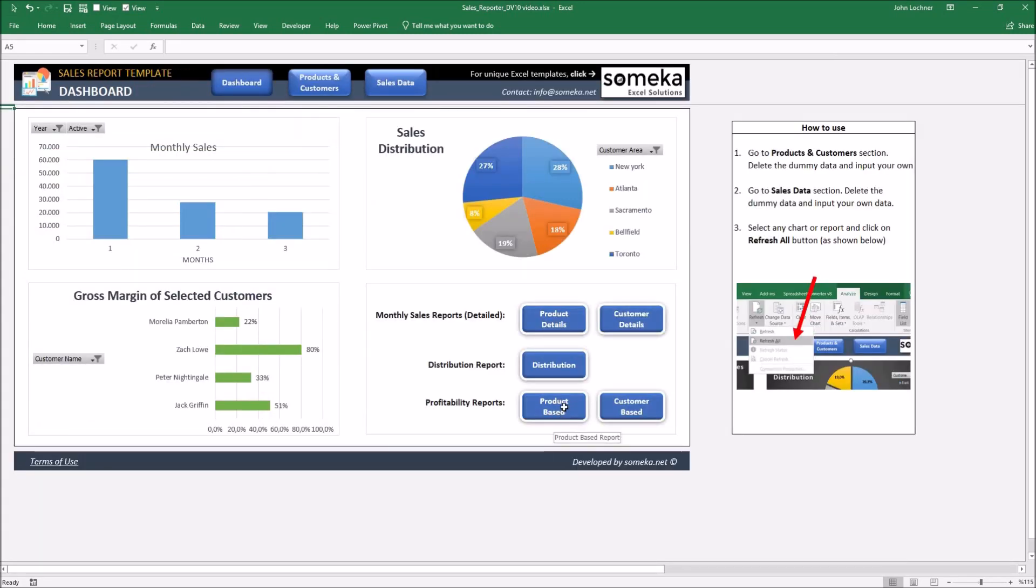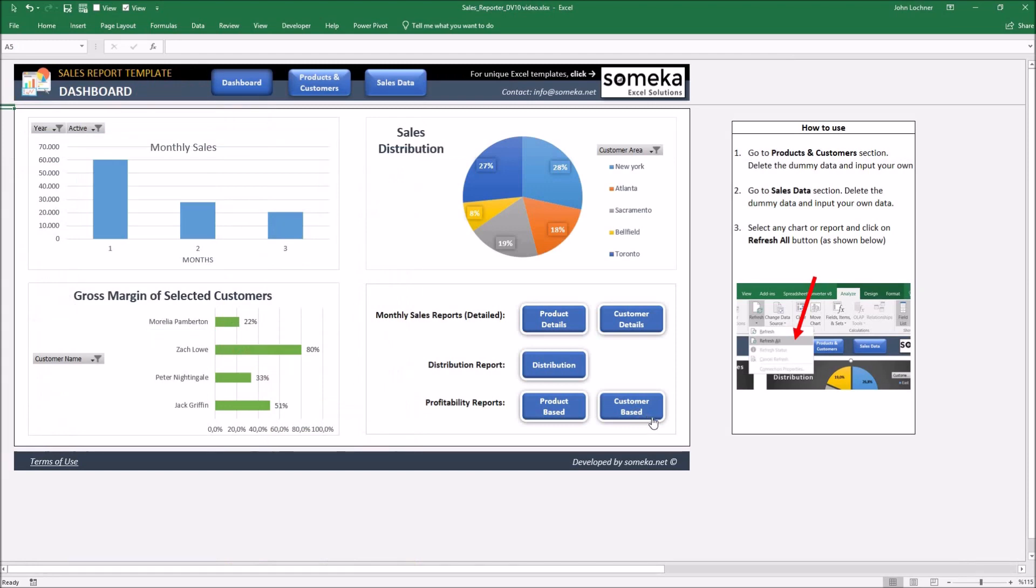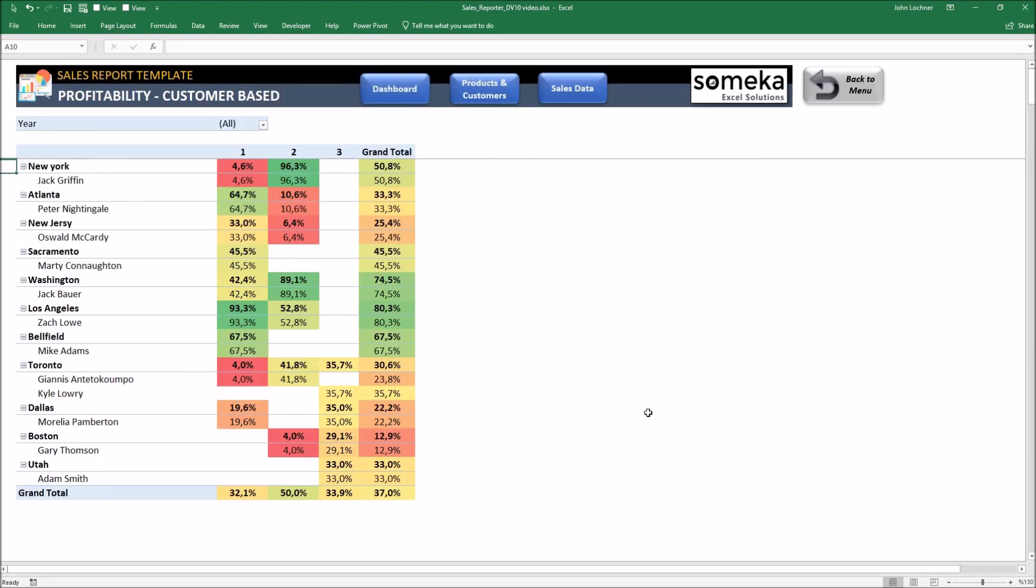Click on product based to be able to see the profitability from the product side, and click on customer based to see a customer based profitability report.